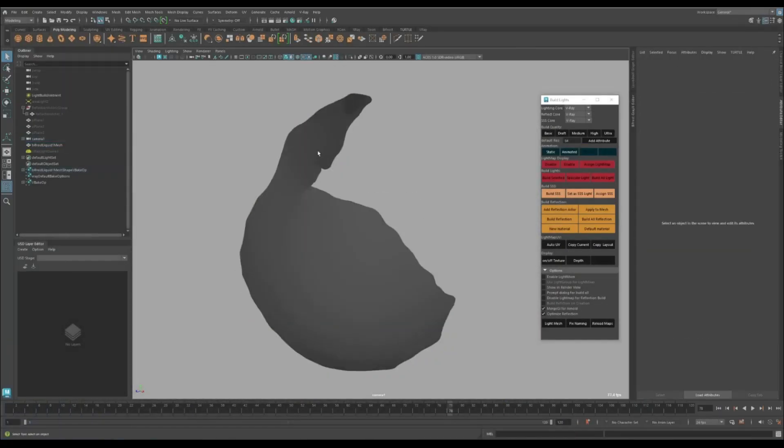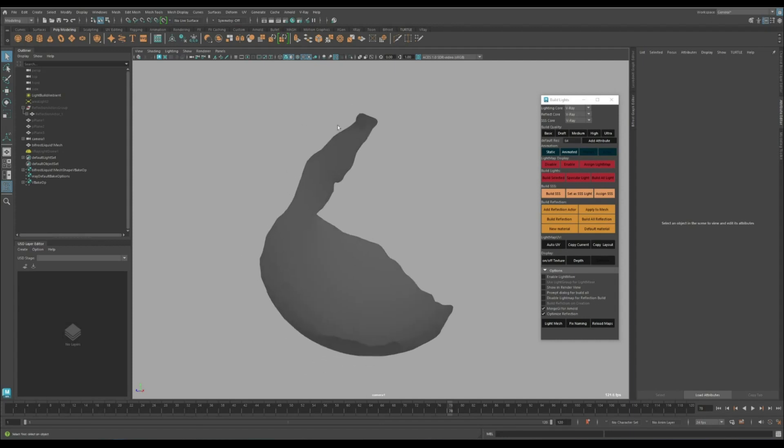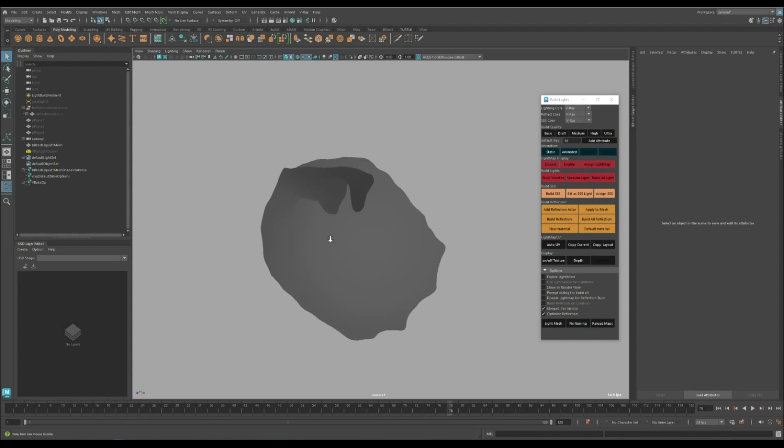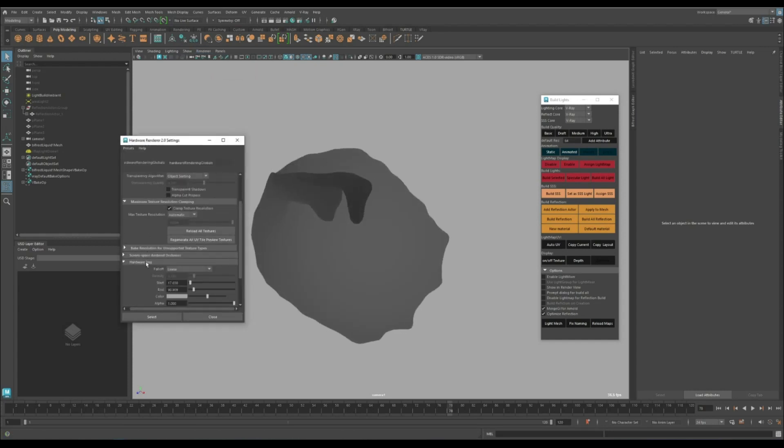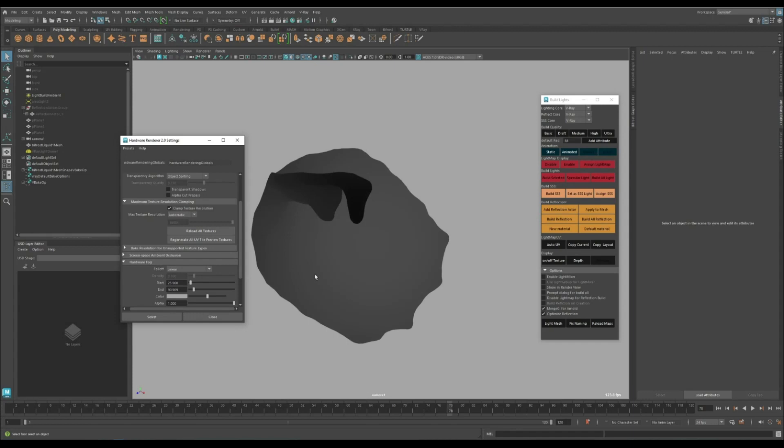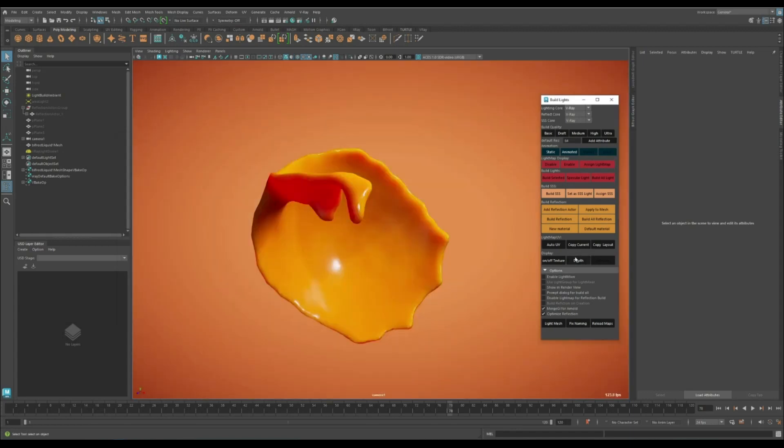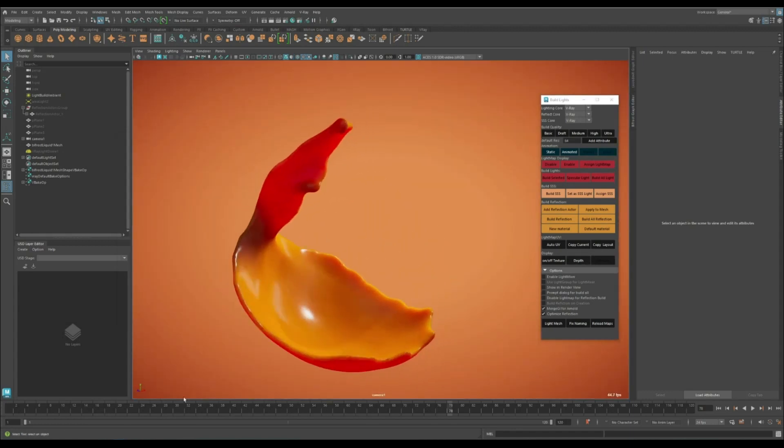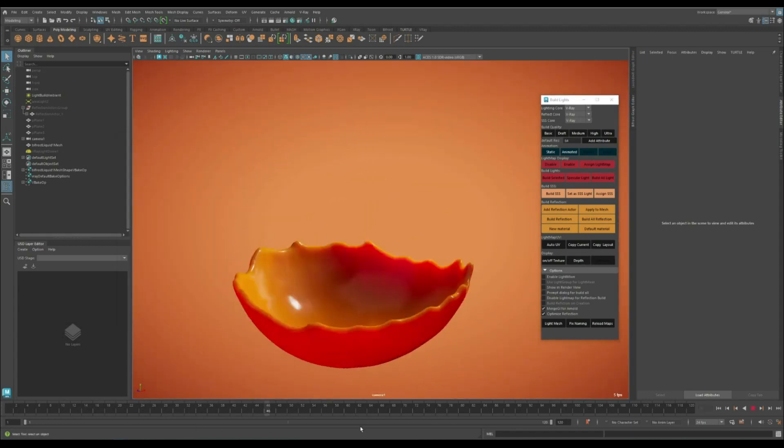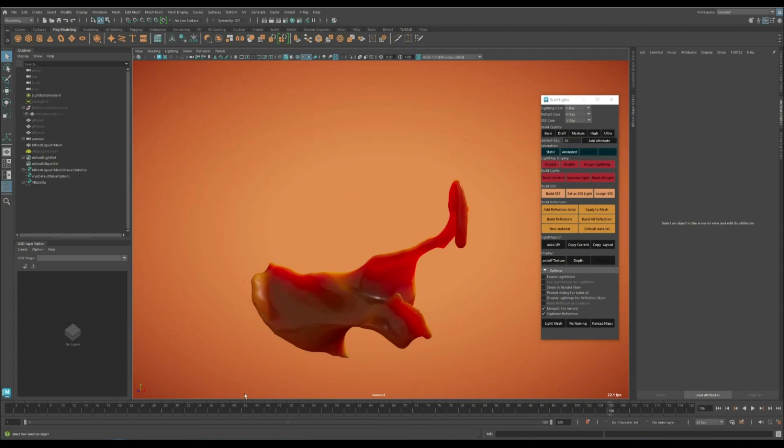If the depth map is for any reason all white or all black in your scene because of the scene scale, you can come to Render V-Ray 2 and on the hardware fog, you can change this value to cover the range of your scene. That's it. I hope you find this video useful and let me know if you have any questions.